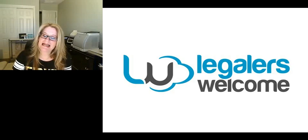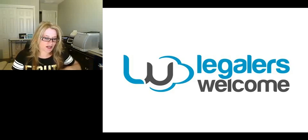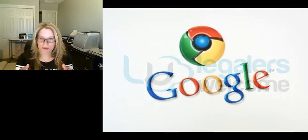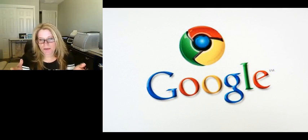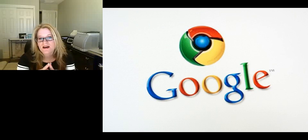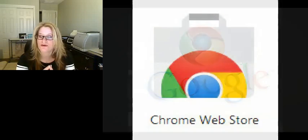Hi everyone. Natalie Alisi here from Legalers Welcome. Just wanted to introduce you to a new app that I found in the Chrome extensions in Google Chrome.